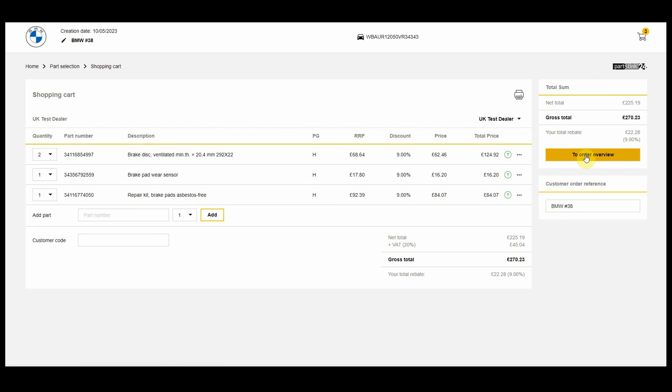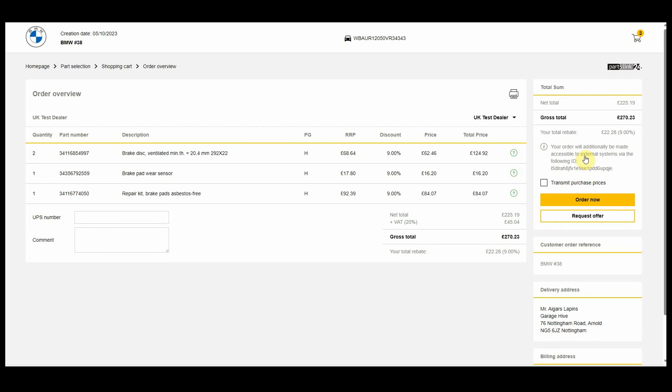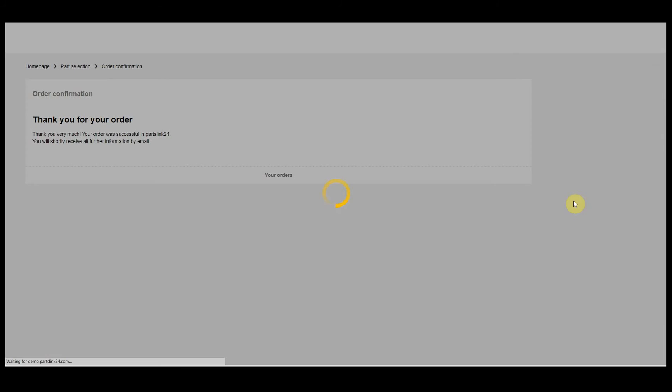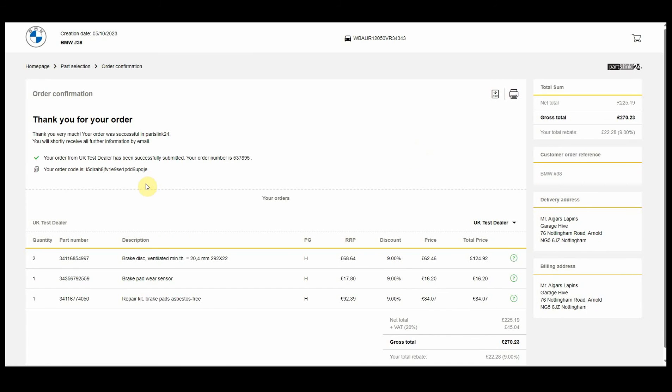We'll go to Order Overview, transmit the purchase prices and Order Now. That sends the order to BMW for process.